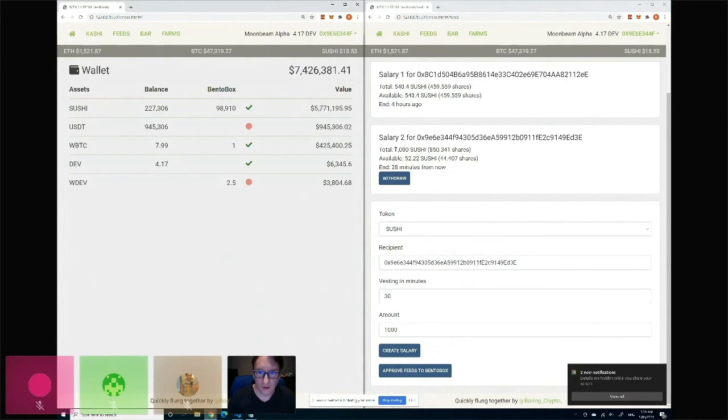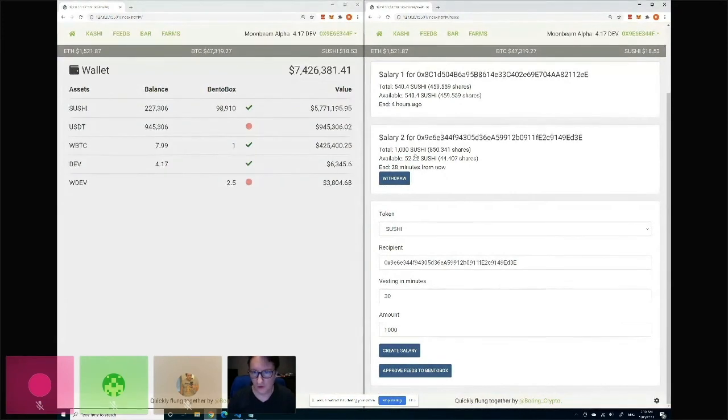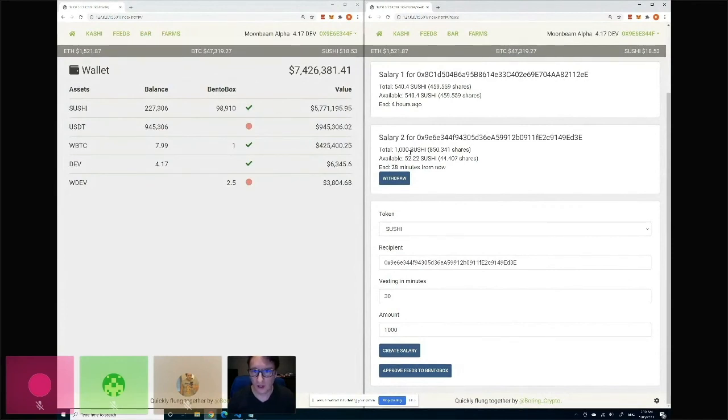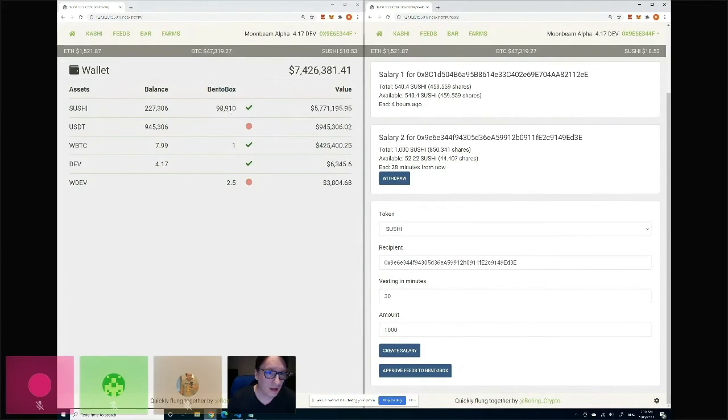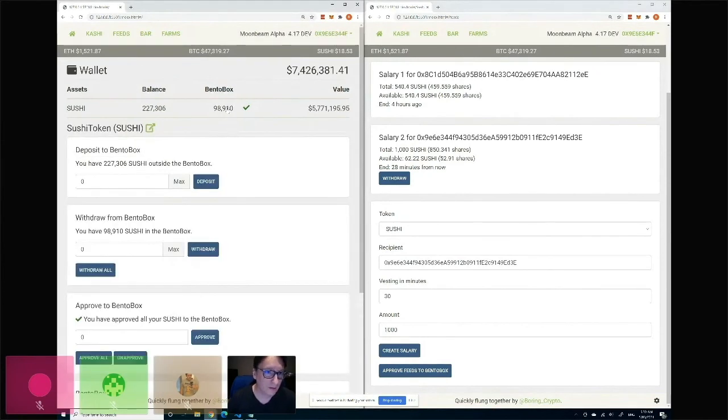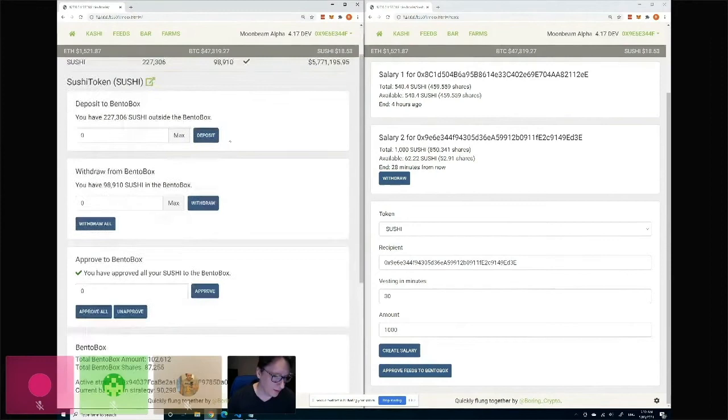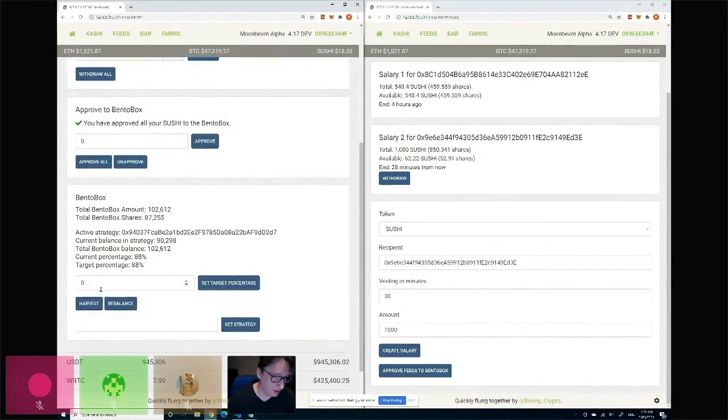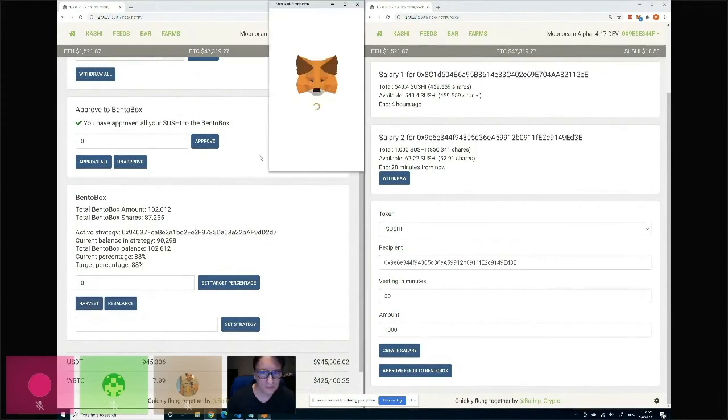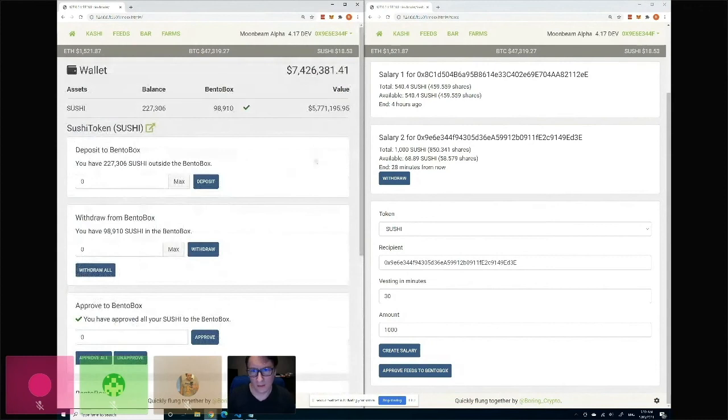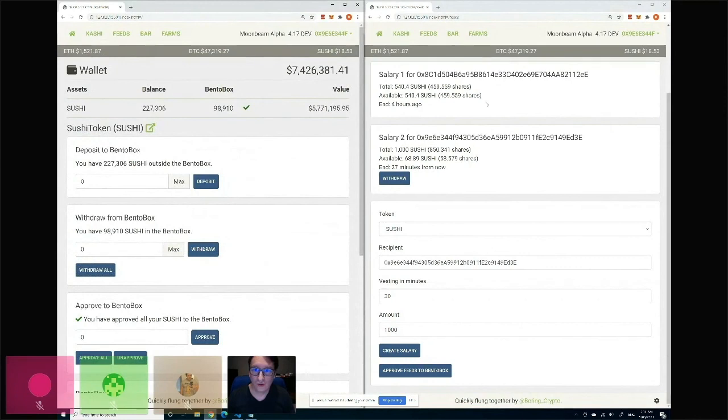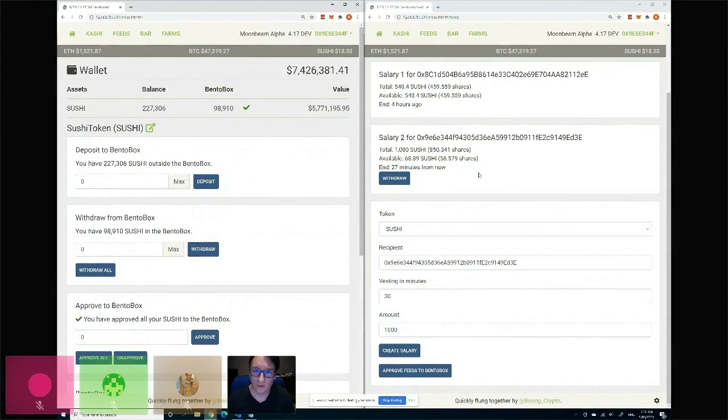And so what you can see here - this is now a thousand Sushi that I've just locked up that's going to be vesting in the next 30 minutes. So normally that would just be dead tokens that are not working - same as in the Bento Box here, I have 98,000 sitting there, it's not doing anything. But now you can see if I actually harvest the strategy, then the benefits from the strategy will be applied to any protocol, any tokens that have a strategy, and any protocol built on top of that will benefit from that.